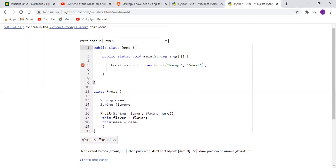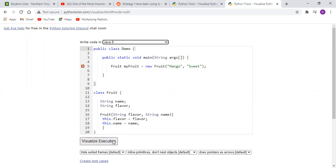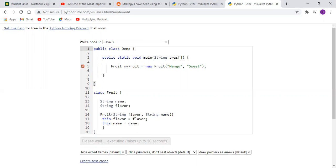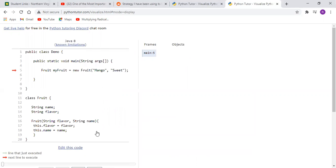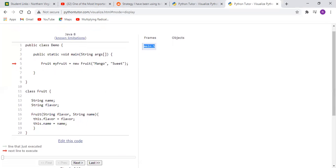So essentially if we say visualize execution, it should actually show us how the code executes and in parallel how the computer actually visualizes this stuff. So we're starting in the main method here on line five, which is why it says main five, and as we click next, this pointer here will essentially take us to this constructor.